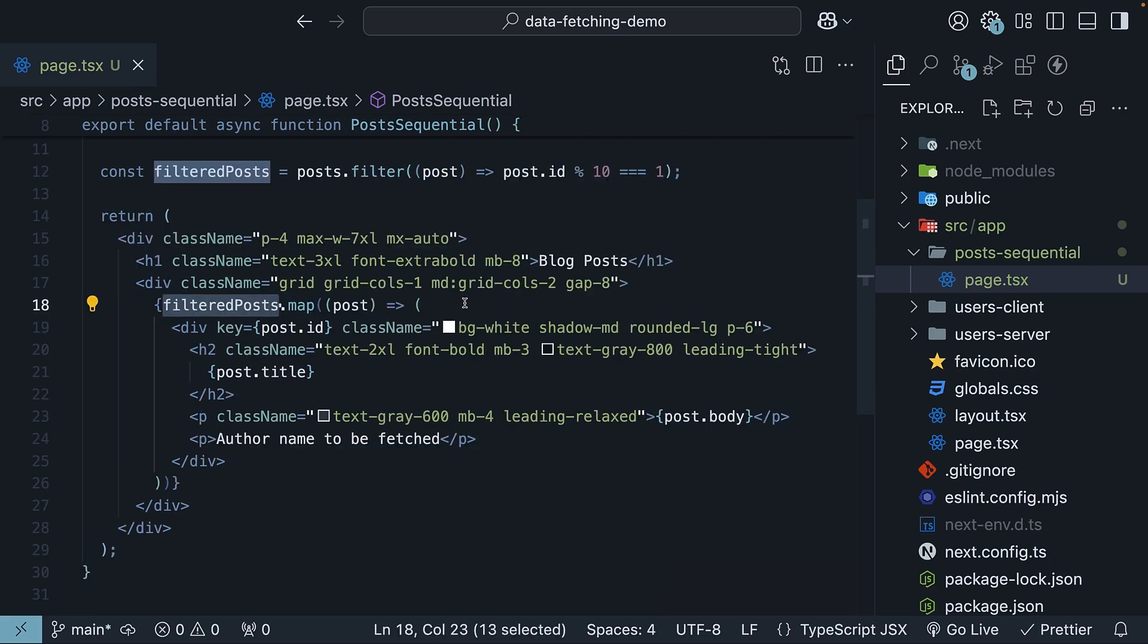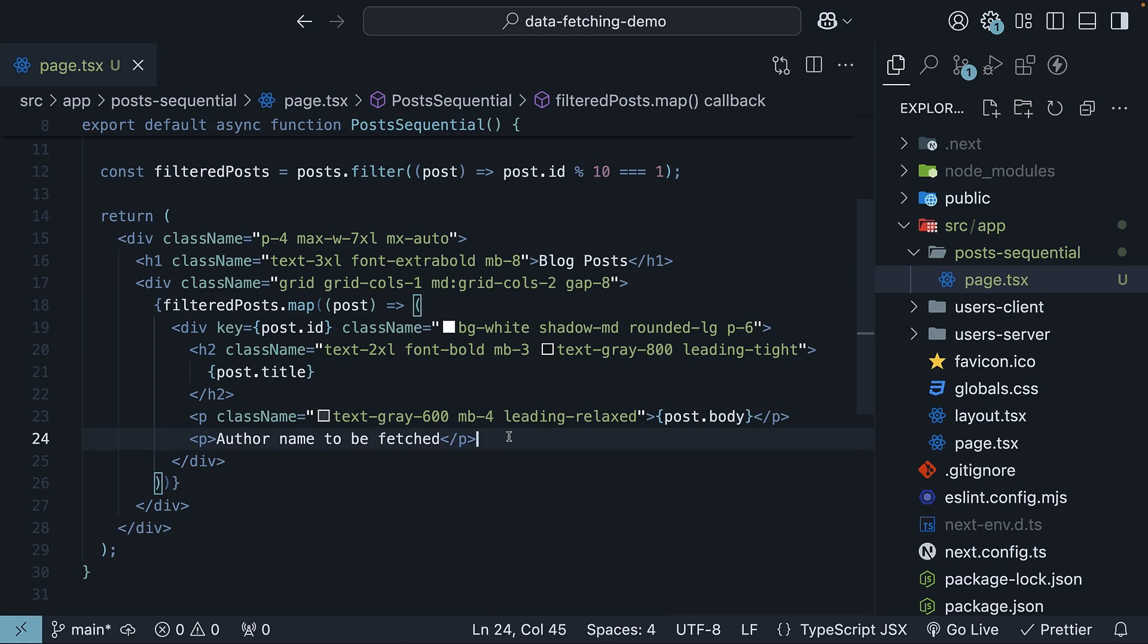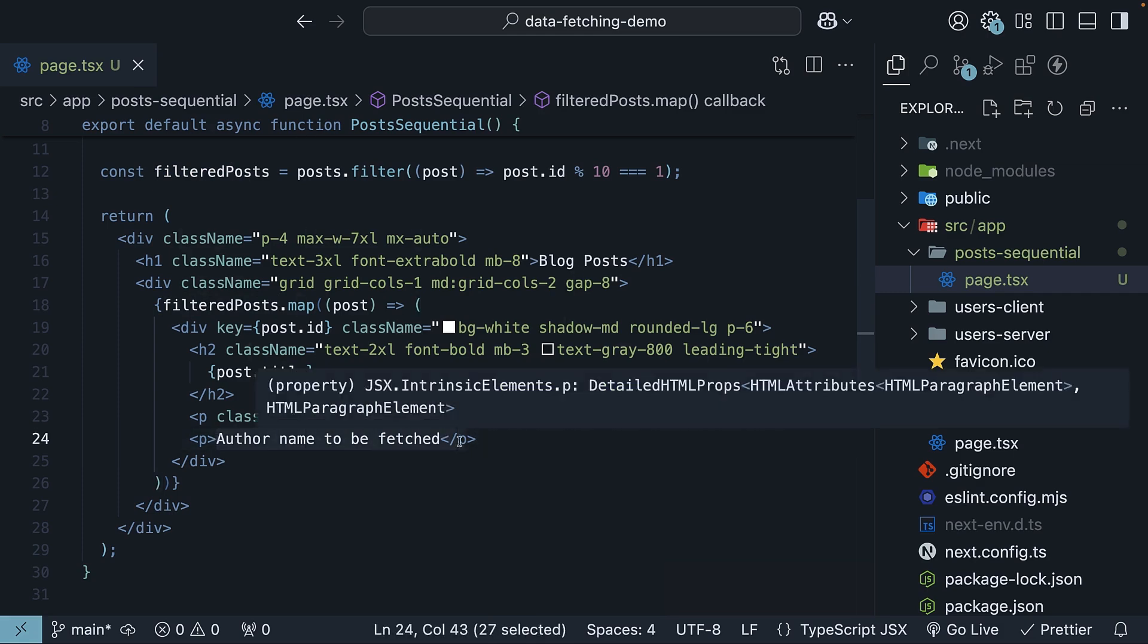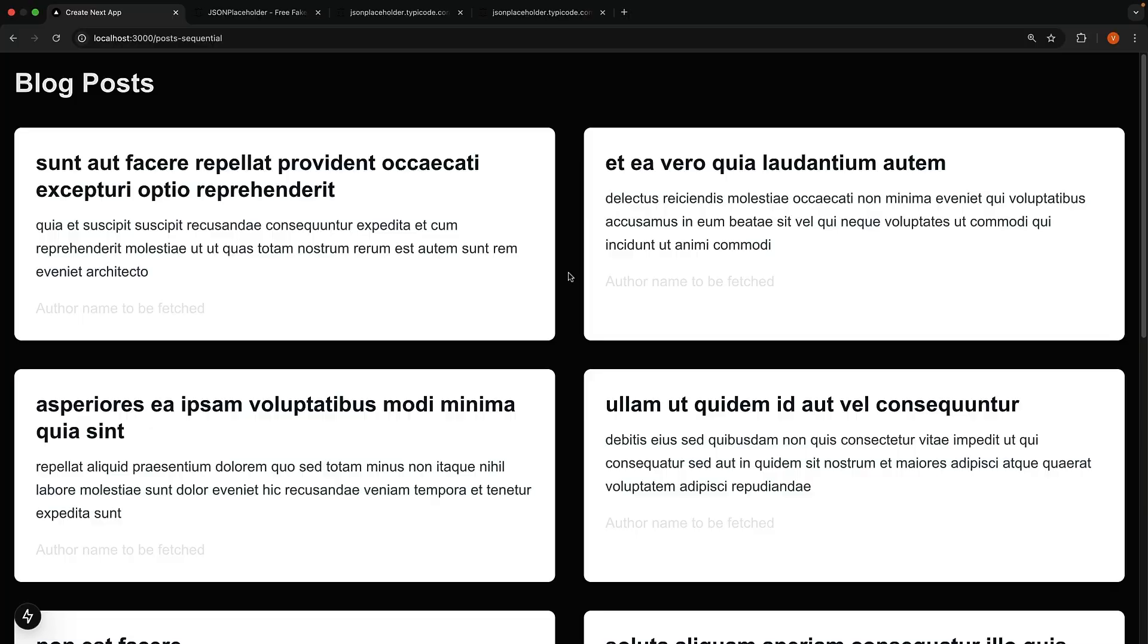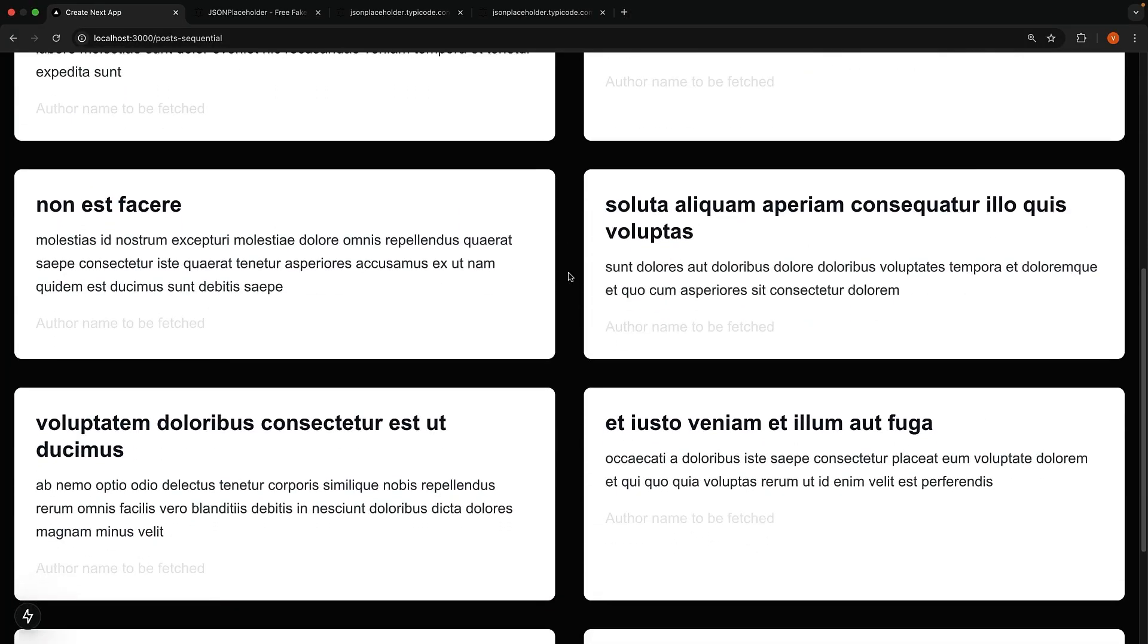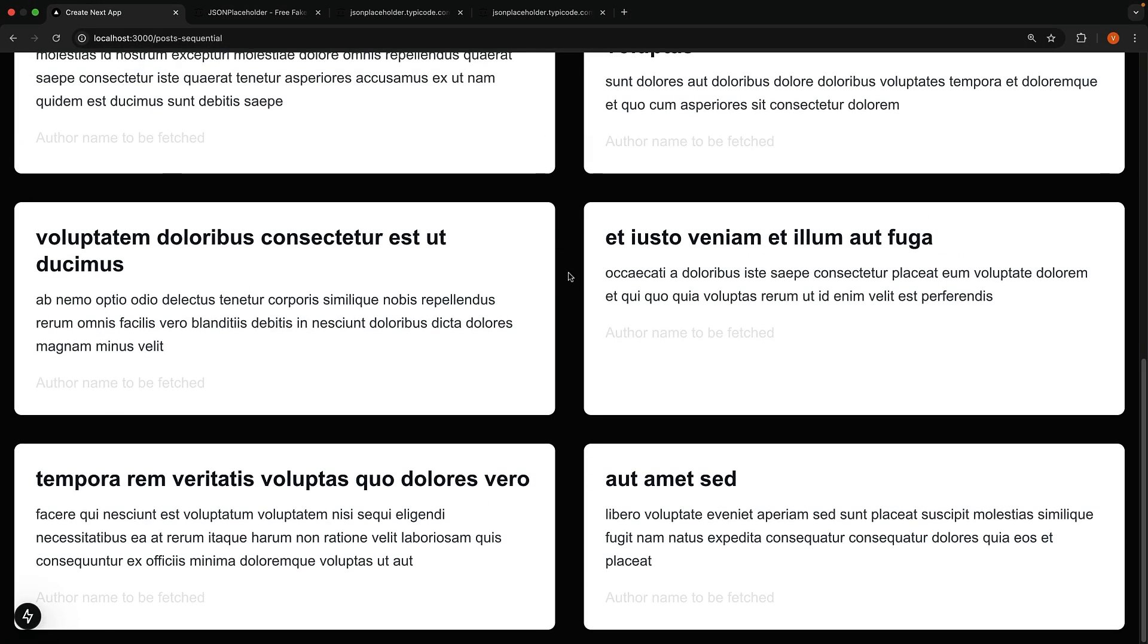In the JSX, for each post, we display the post title, body and a placeholder for the author name to be fetched. If we check the browser by navigating to slash posts sequential, we should see 10 posts being displayed.